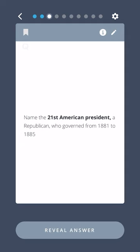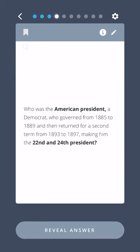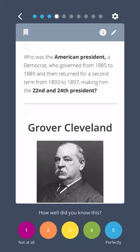Name the twenty-first American president, a Republican who governed from 1881 to 1885. Chester A. Arthur. Who was the American president, a Democrat who governed from 1885 to 1889, and then returned for a second term from 1893 to 1897, making him the twenty-second and twenty-fourth president? Grover Cleveland.